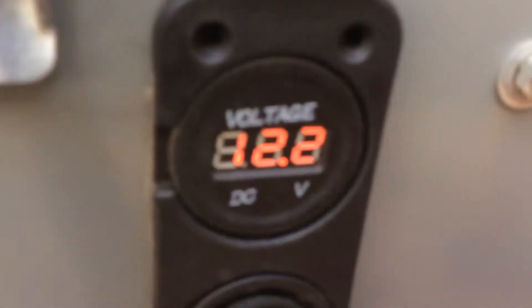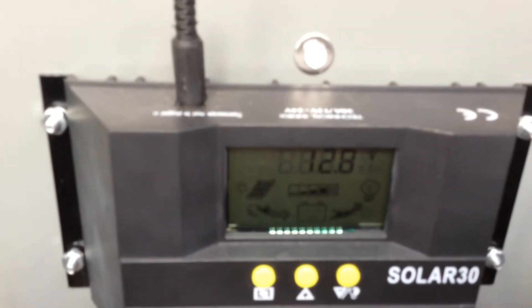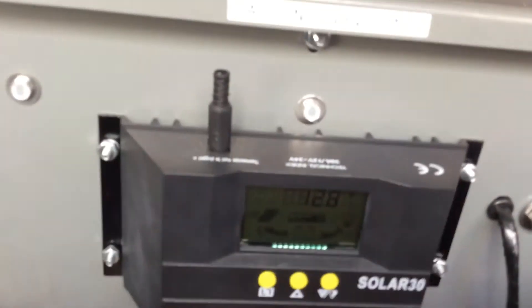Come over here. That one doesn't show up very well. Let's see what are we doing here. That's 12.8 volts.